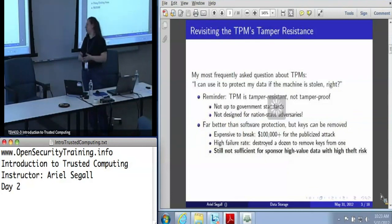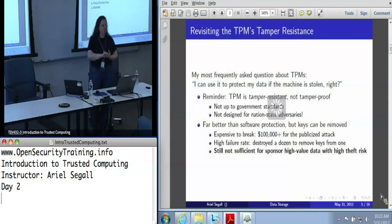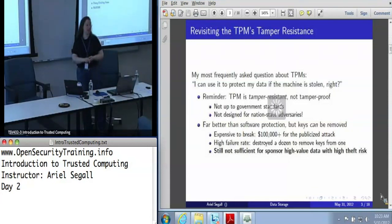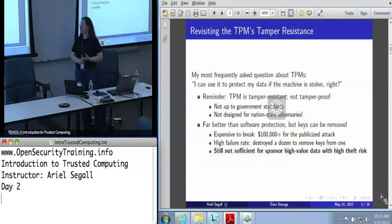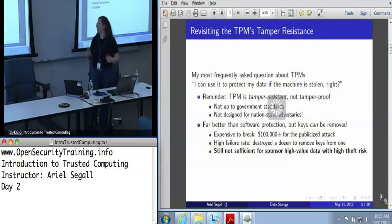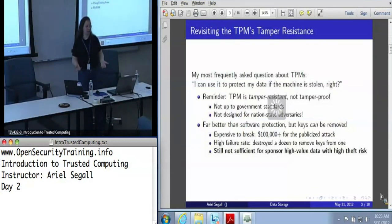In this section, we're going to talk about the practical side of the TPM's tamper resistance. This is mostly review from yesterday, which I want to mention again because it comes up a lot when people say they want to use the TPM for data protection. We'll talk about storage keys and binding keys and when you want to use each, and we'll also talk about NVRAM, which is the TPM's local internal storage.